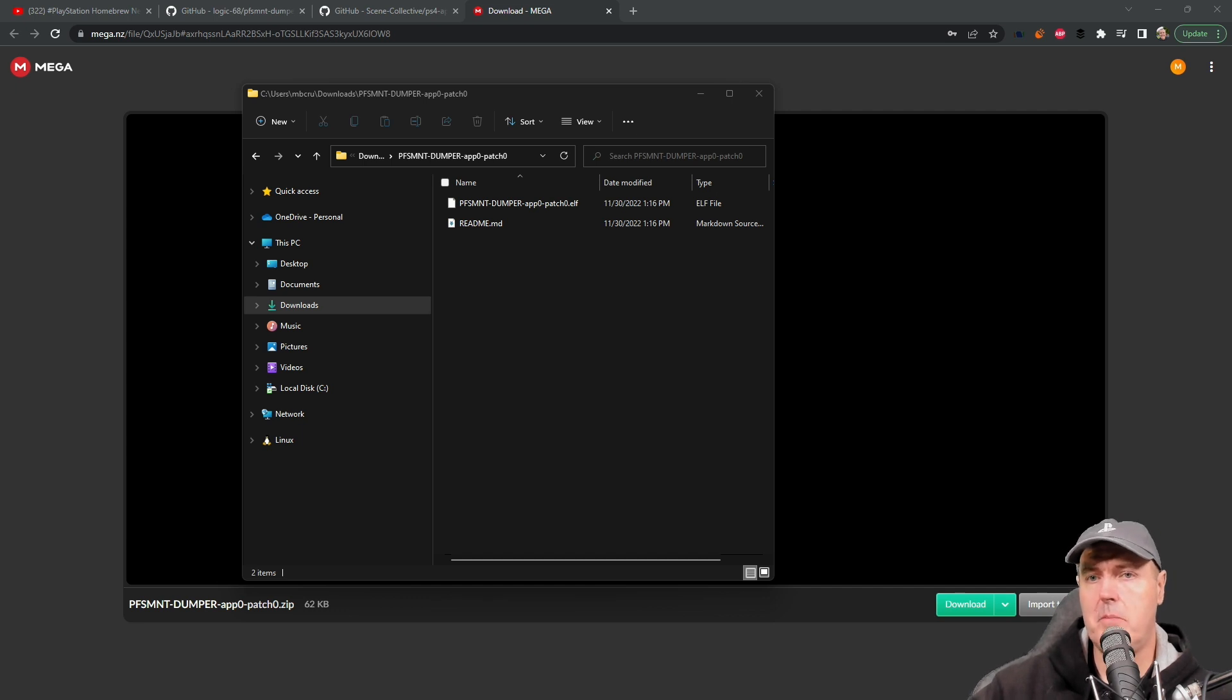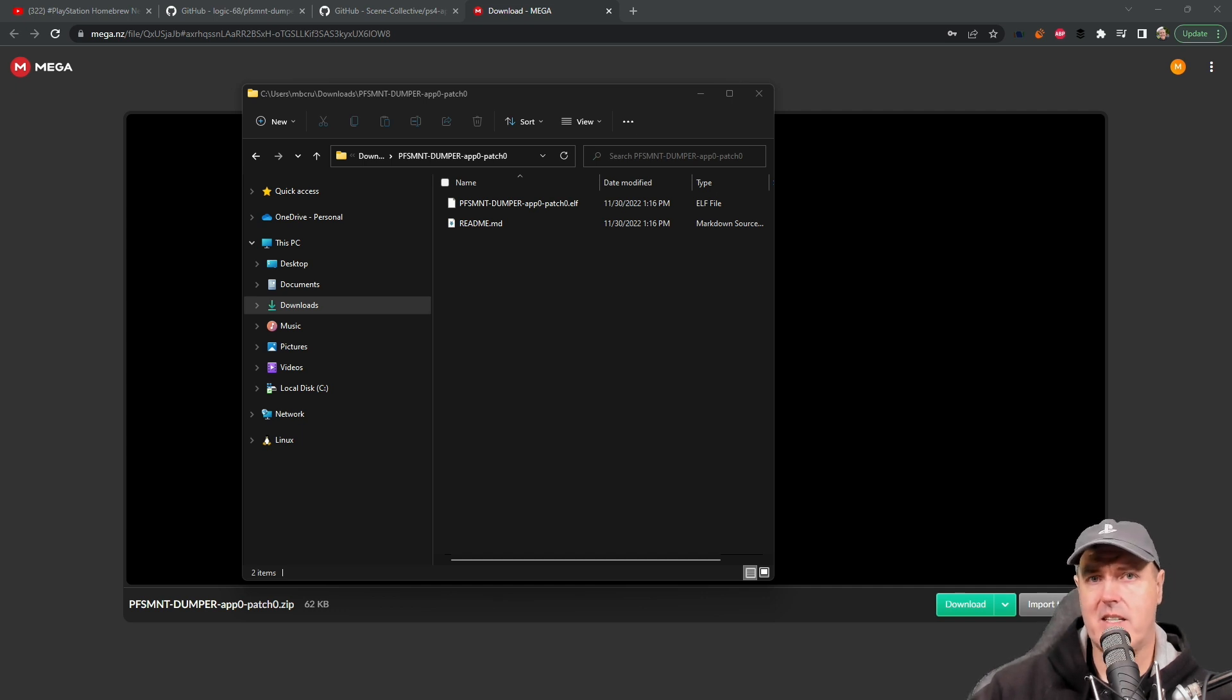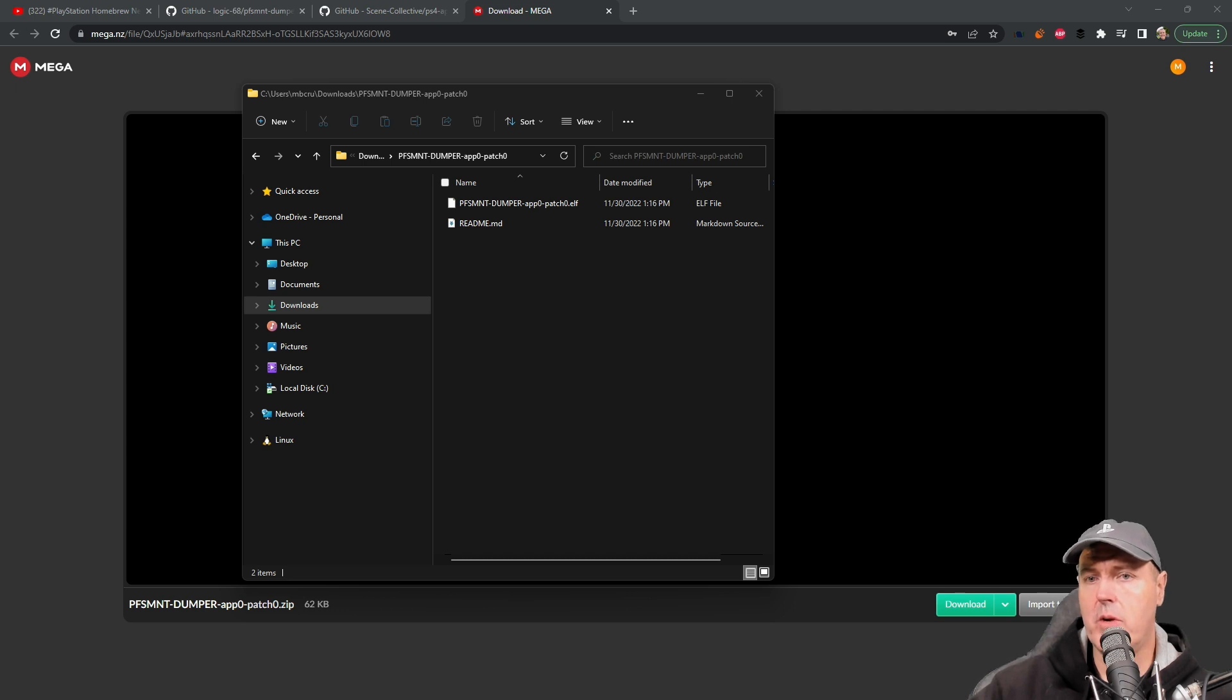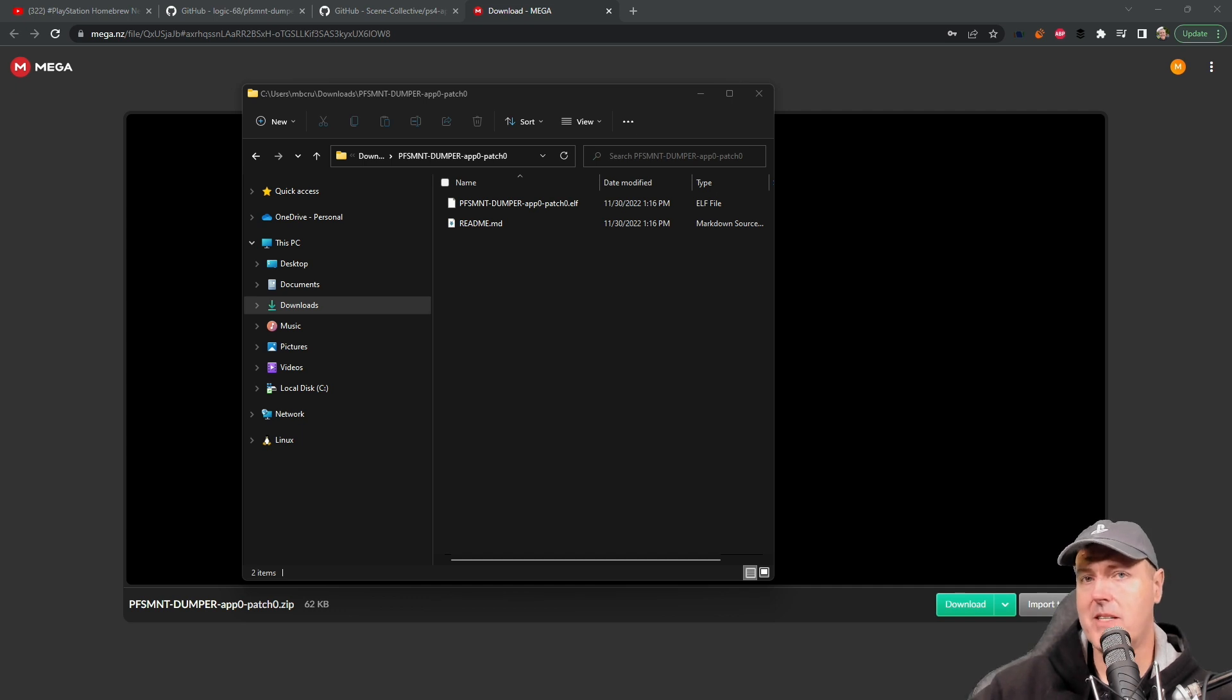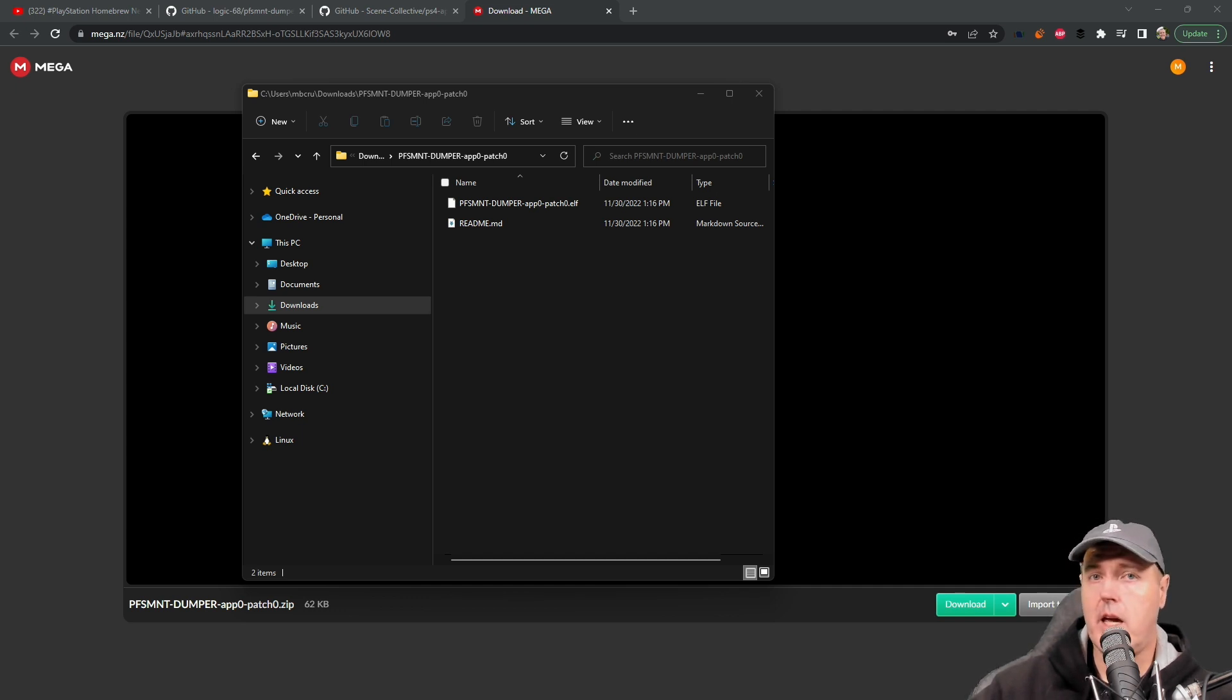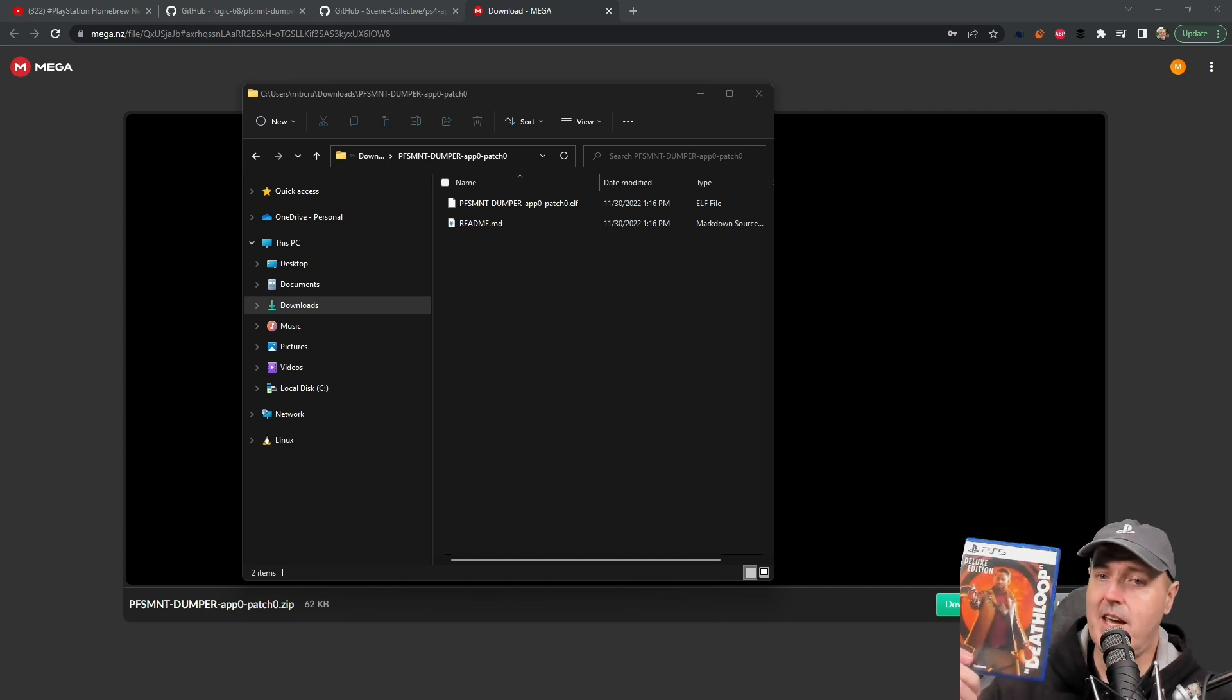The only other thing you're really going to need is a USB external hard disk drive and make sure that it is formatted as exFAT. Go ahead and take your USB hard disk drive, plug it into the back of your PlayStation 5 because it's got the faster speed ports back there, grab a game disc, and let's get to dumping.